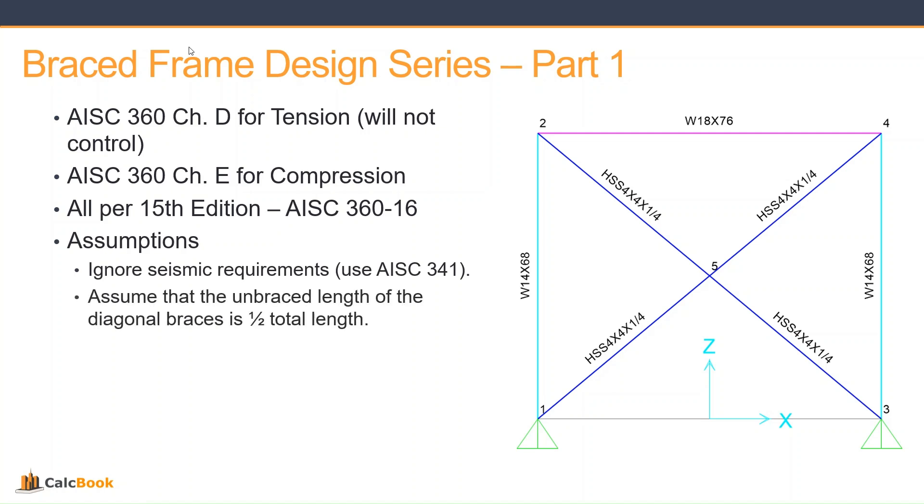We are going to assume that the unbraced length of the diagonal brace is one-half the total length. We have that intersection there at node 5. There are some additional requirements around the stiffness at that intersection to ensure that you can get that support to use half the length as your unbraced length. But we are going to make the assumption that we are going to be using one-half of the total length.